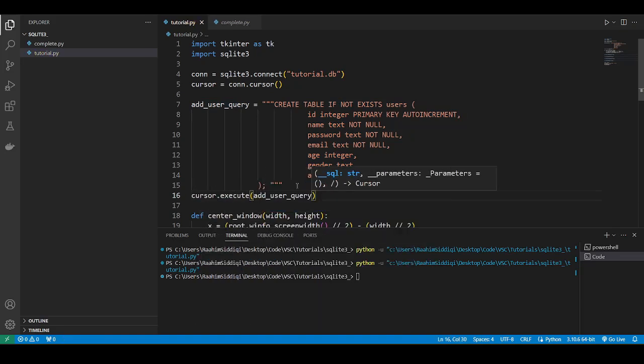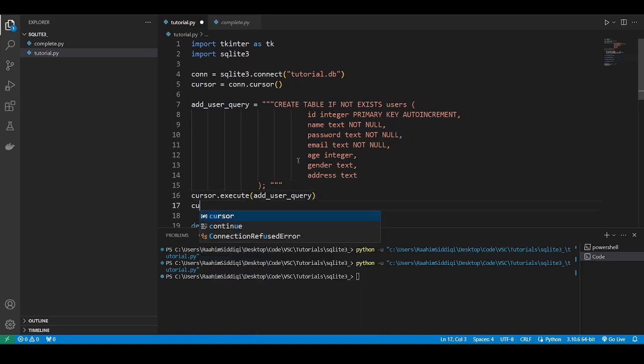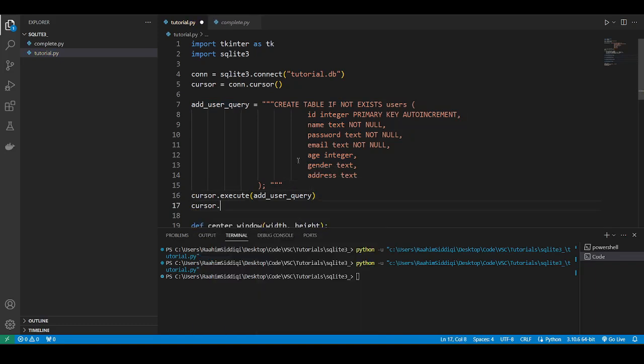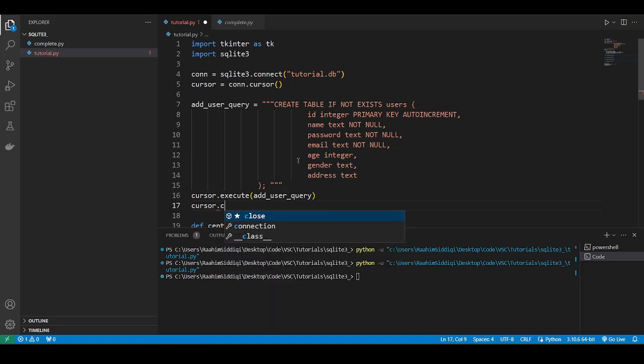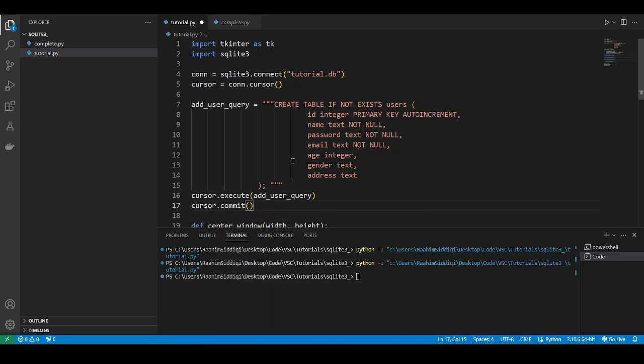So what we'll do now, we just wanna verify that this actually executed. So we'll do cursor, we need to do commit actually.